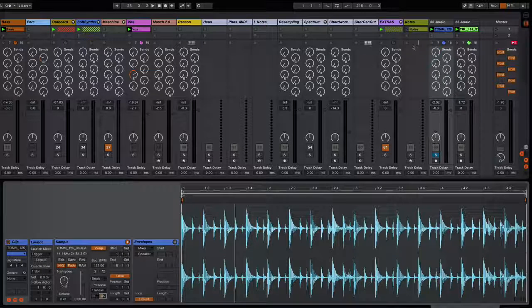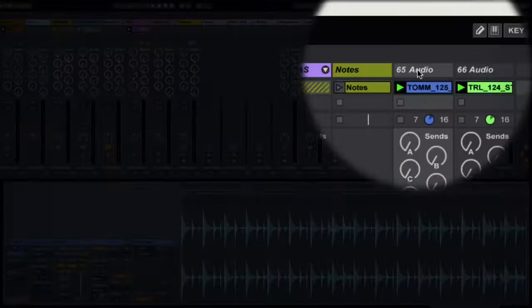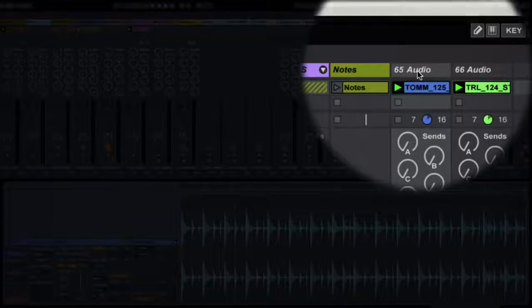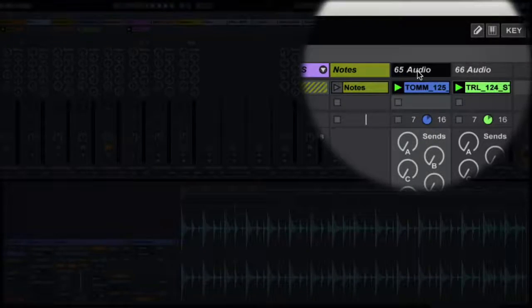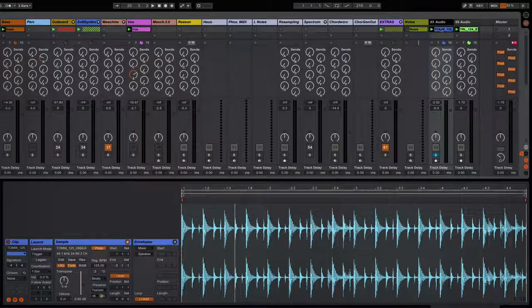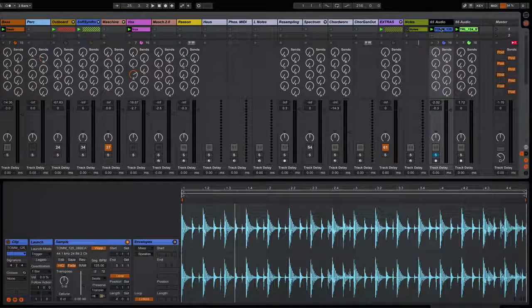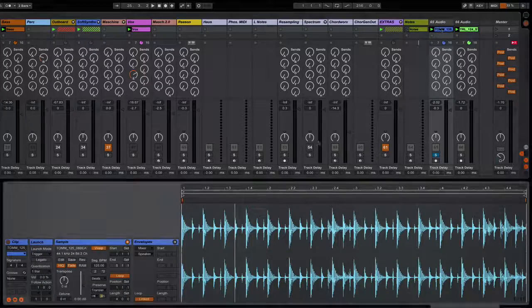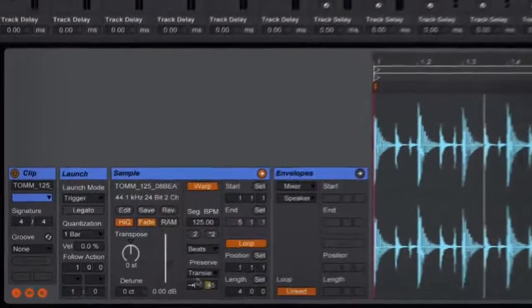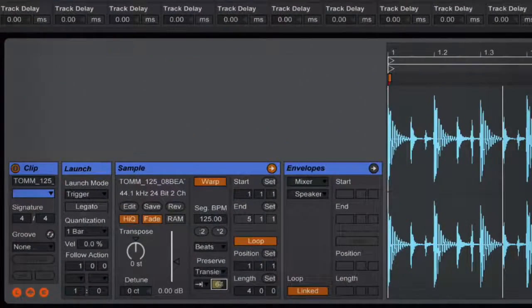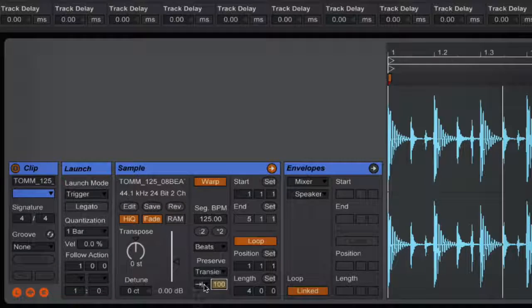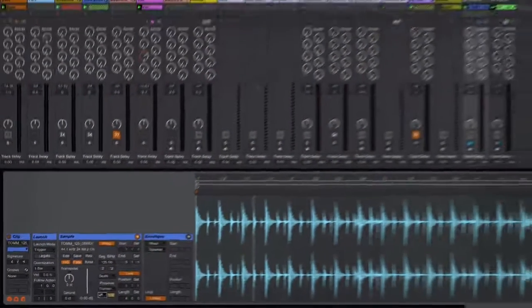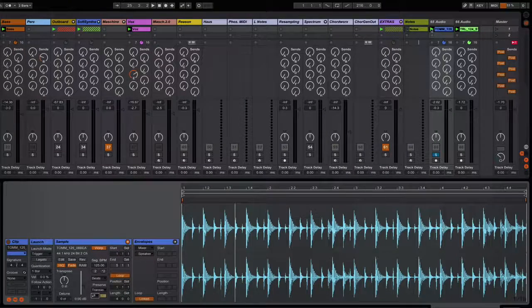So I've got a couple of drum loops up here. Let's listen to the first one. When you by default bring a drum loop in and double click it, you're going to have this window open up. I'm going to put everything back to where it would normally be and we will play that loop back so you can get a sense of what it sounds like.